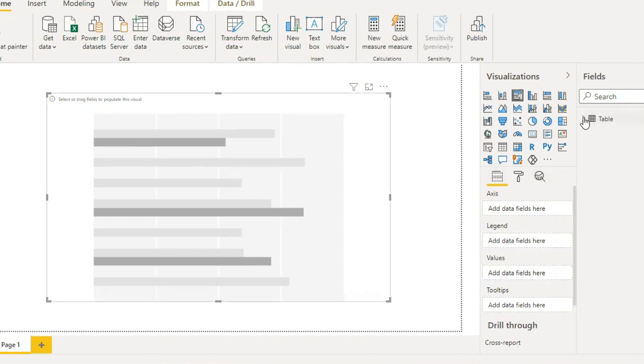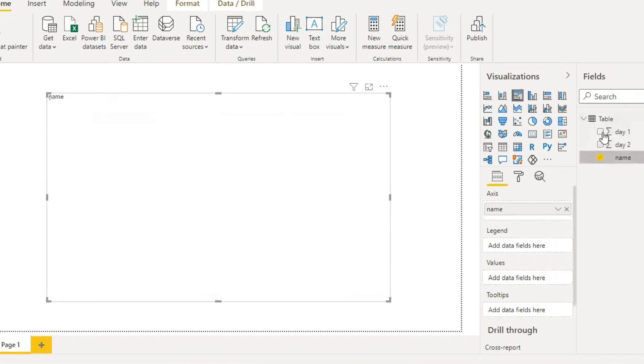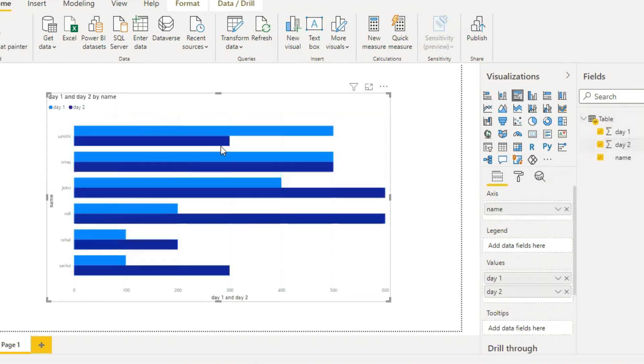So here click on the name and day one and day two. So here it is a combination between day one and day two. It is a horizontal bar grouped by categories.